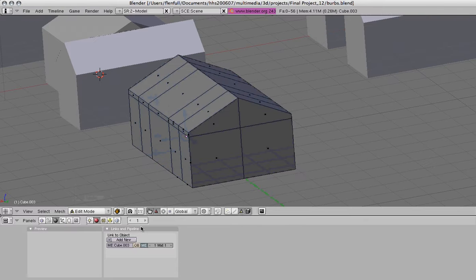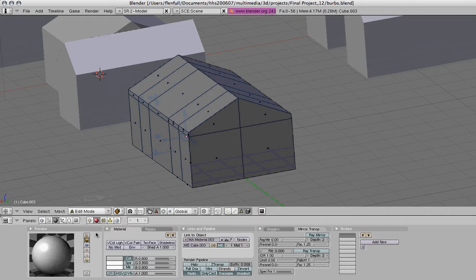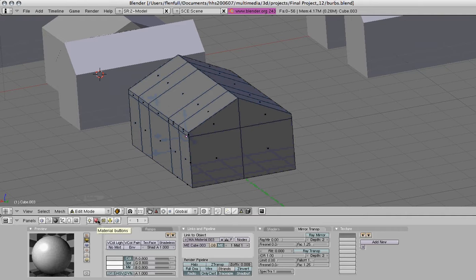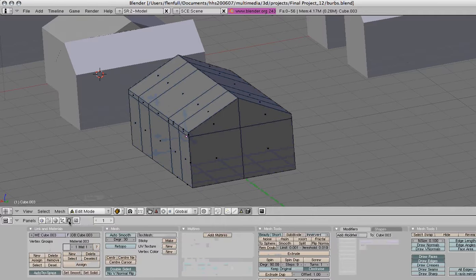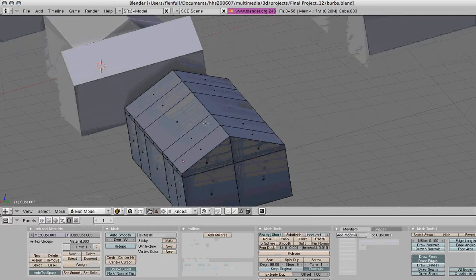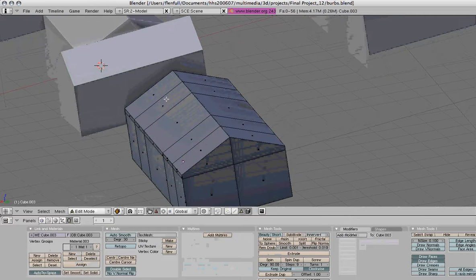And then we're going to go ahead and click add new, and go into shading, and then click over here on material buttons if that's not selected already, and then we're going to go ahead and select the pieces that we want.